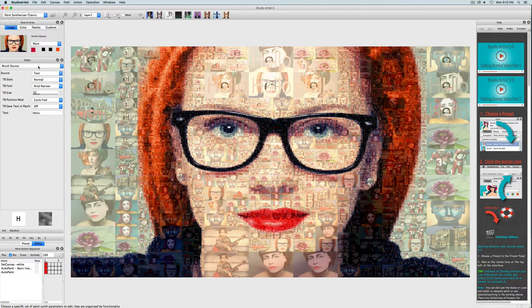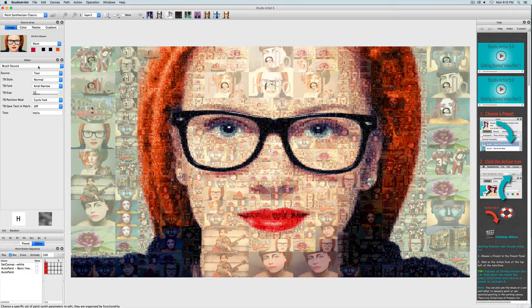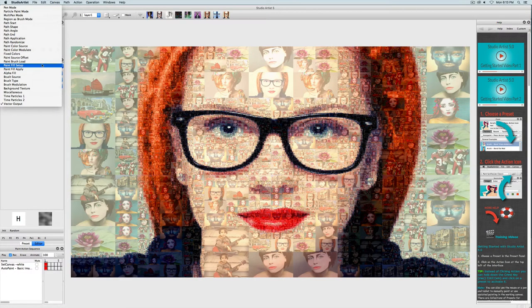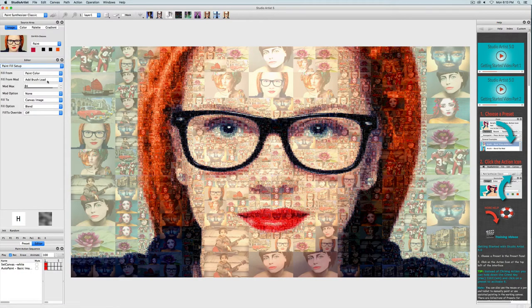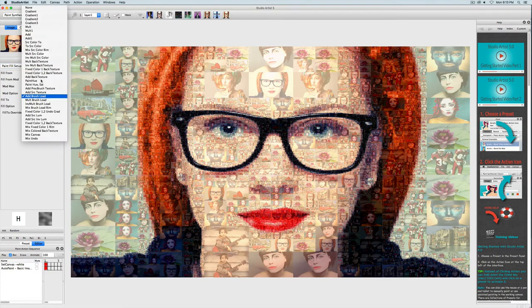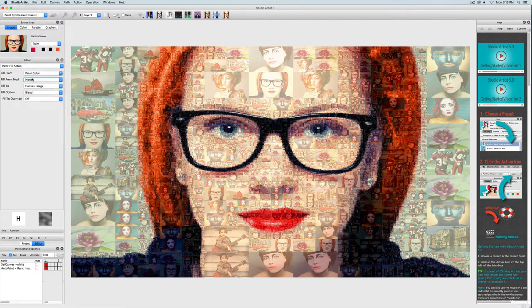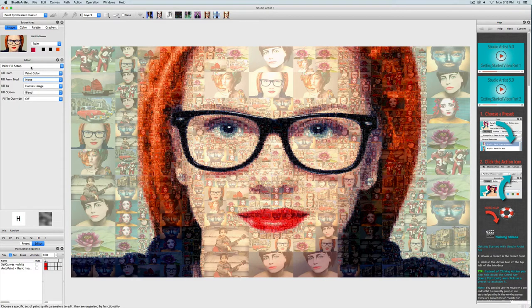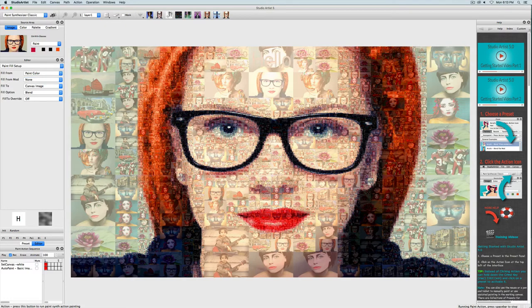So if you remember from previous tutorials on mosaics, we used brush load in the paint fill setup to colorize a folder of images, which works great with the folder of images, but I don't want it in the text, so I need to turn it off. So now when I press action, I'm just getting the text, but it's hard to see because it is just following the source colors.